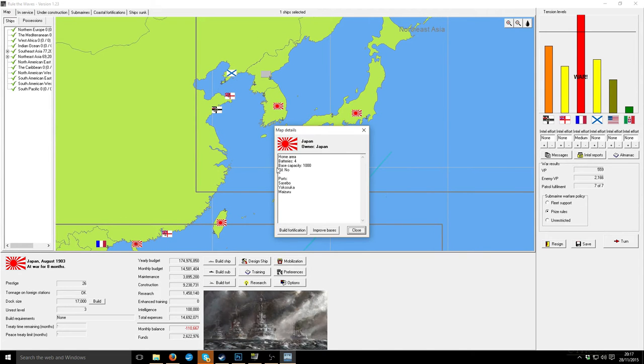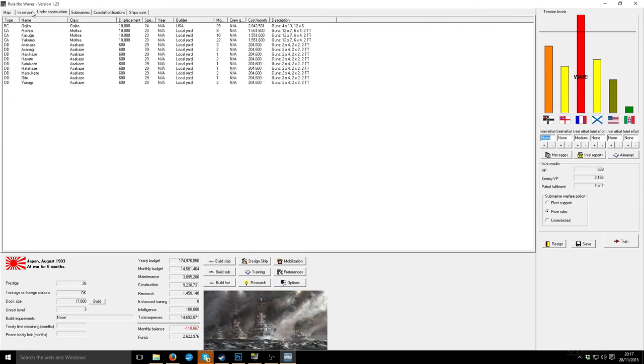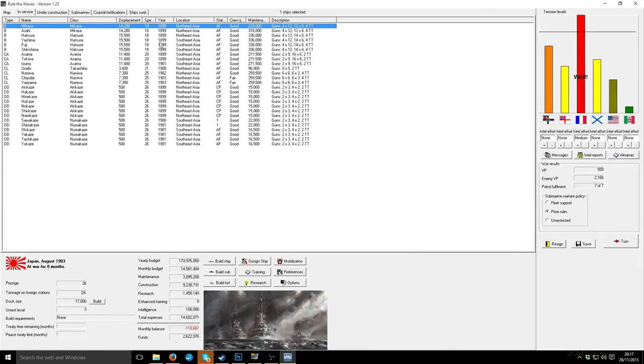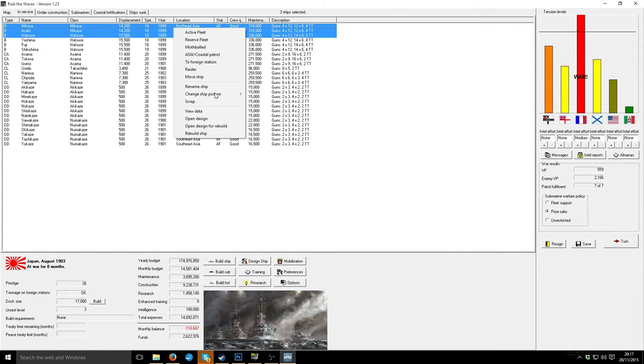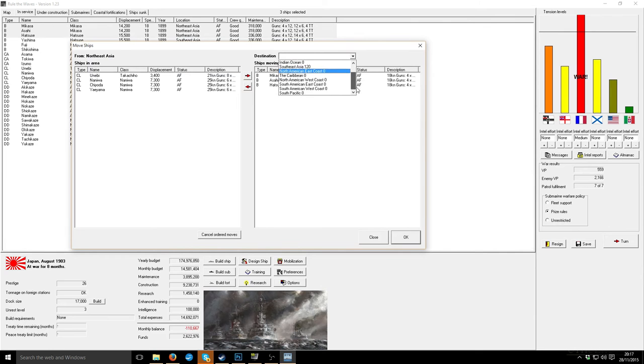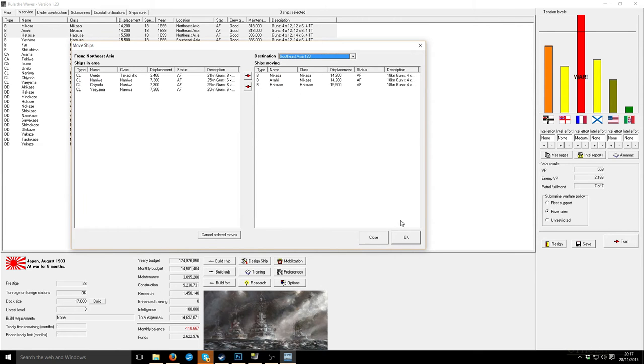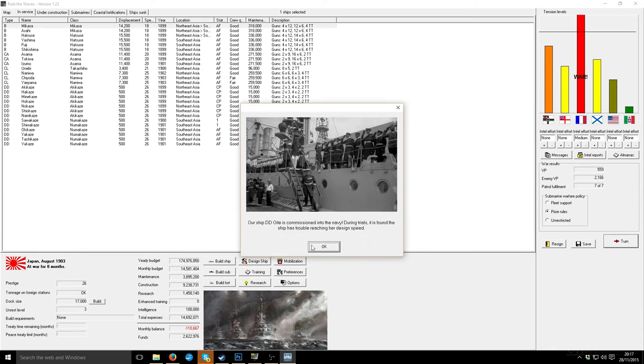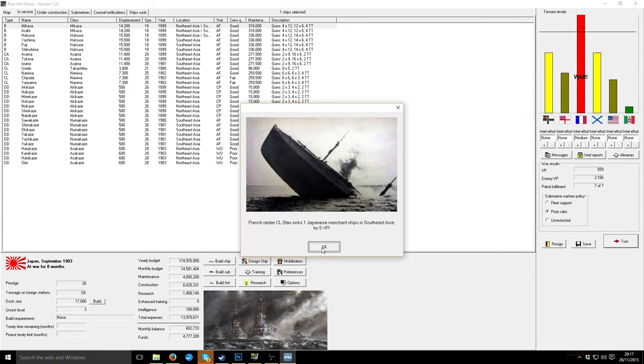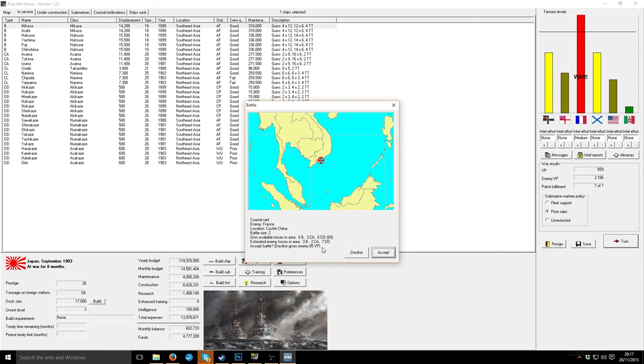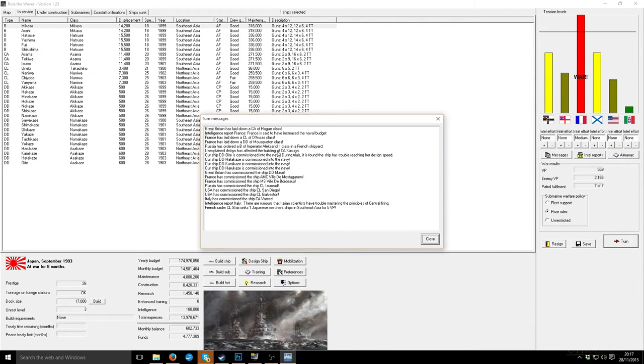I'm actually going to move those F3 from North East Asia to South East Asia. Of course my destroyers are slow. Coastal raid on the French. That's fine, gives us a few victory points.